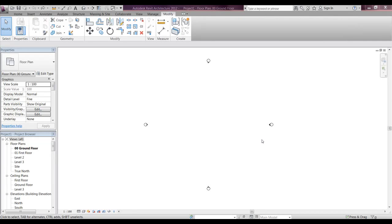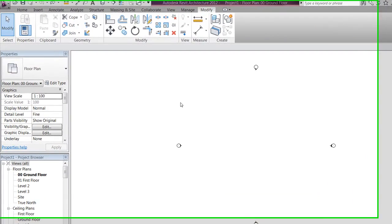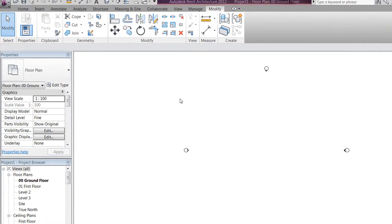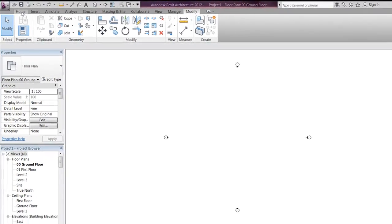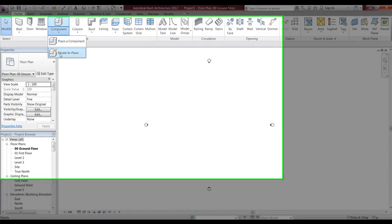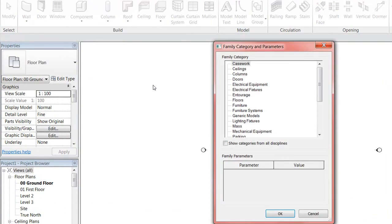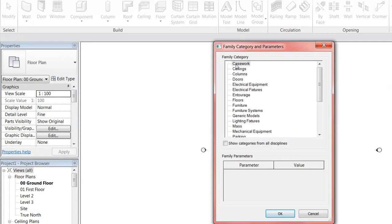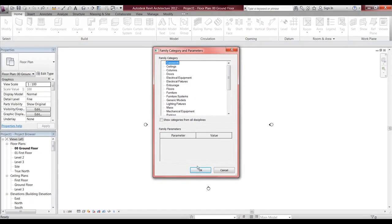I'm in a new project here and I want to create all my 3D detail in modeling place. So I want to go to Home, go down to drop lists and components, and go to modeling place. It doesn't matter what type or category I pick.